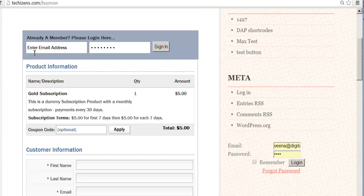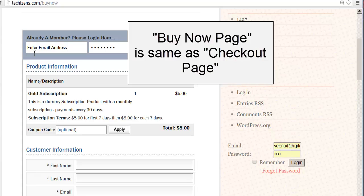Hi, this is Veena Prashant from digitalaccesspass.com. In this video, I'm going to show you how to create a buy now page in WordPress.